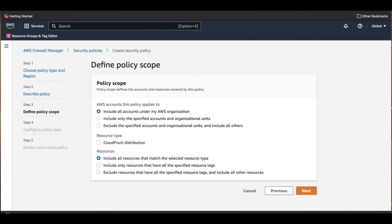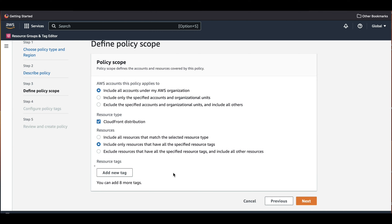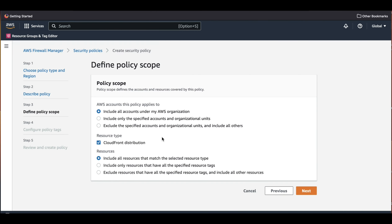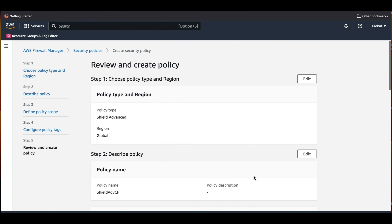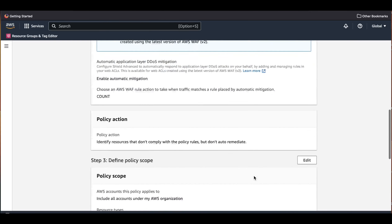We are going to include all the accounts under the organization. However, you could choose to select specific accounts and organizational units. We will select CloudFront as the resource type and include all resources that match. Firewall Manager also gives you the option of only including resources that match specific tags. For now we will include all resources, click Next, and then review and create the policy.